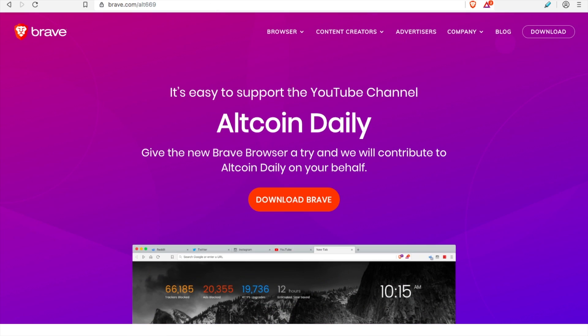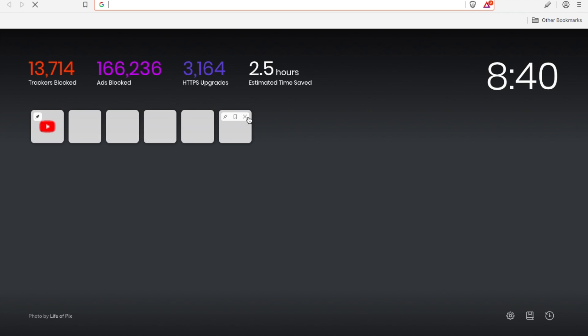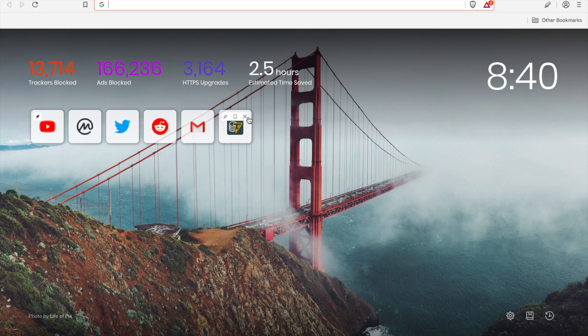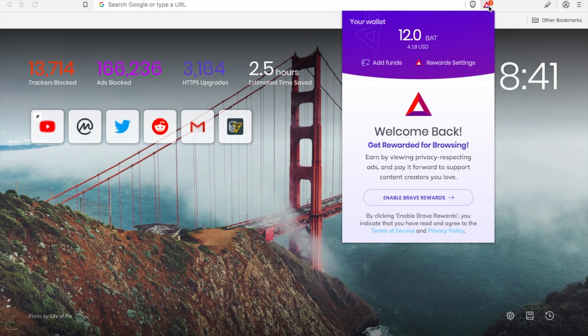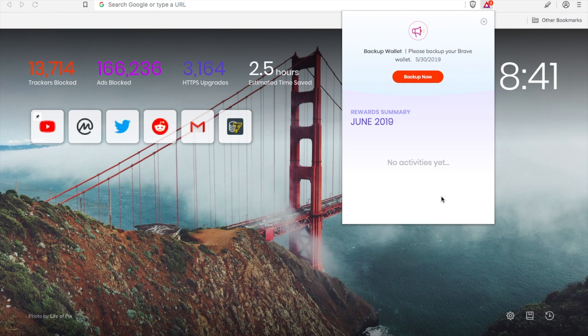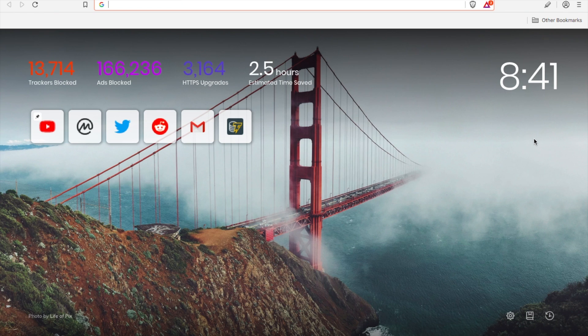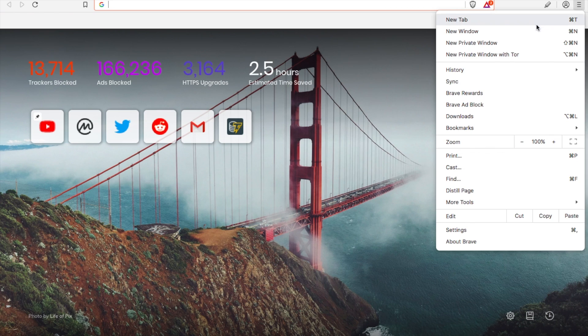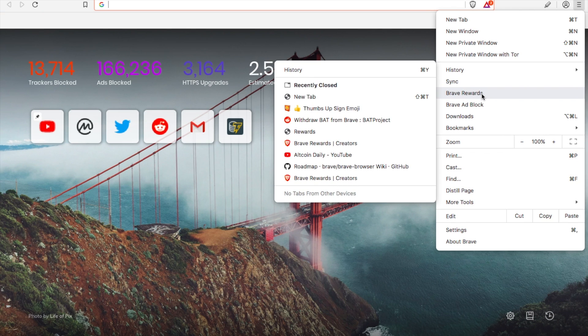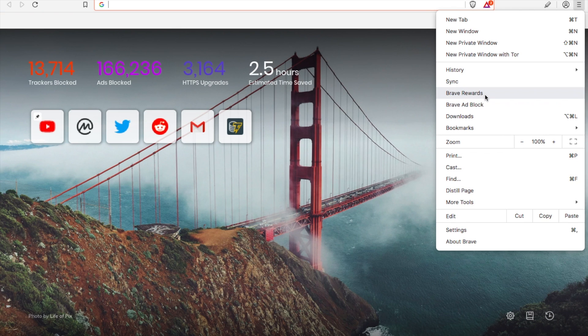So go to this link, you can download the Brave browser. It's an open source web browser. Click download, and once you download it, this is the screen that you're going to see. And this will probably say zero, zero, zero for you. If you want to start earning Basic Attention Token, you're going to go up to this little symbol right here. It says welcome back, get rewarded for browsing. You're going to click enable ads. Now I clicked it, it says no activity yet. So what you're going to want to do is go up to this little bar right here, go down to Brave Rewards.